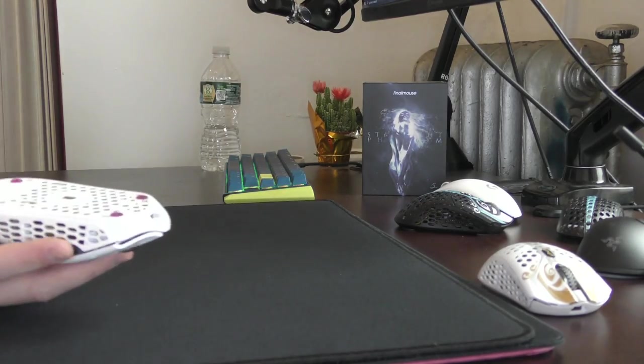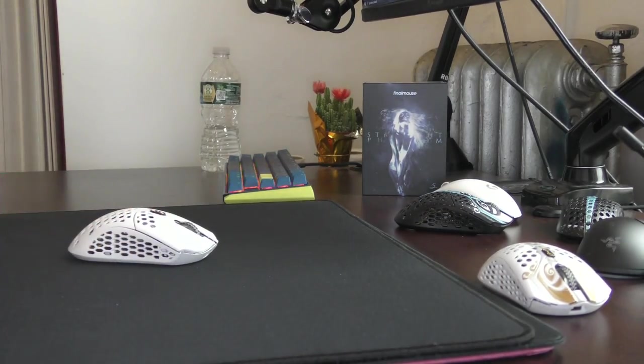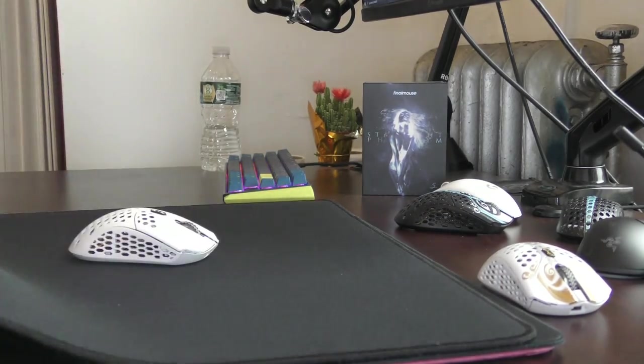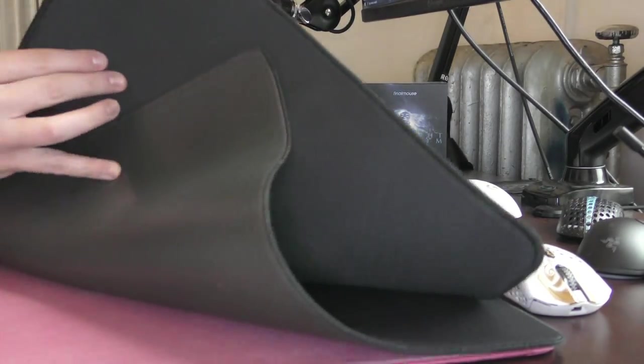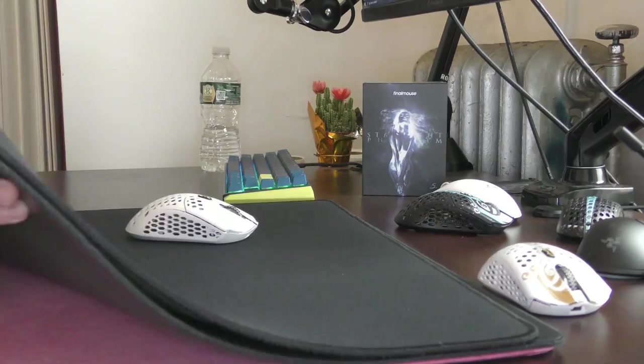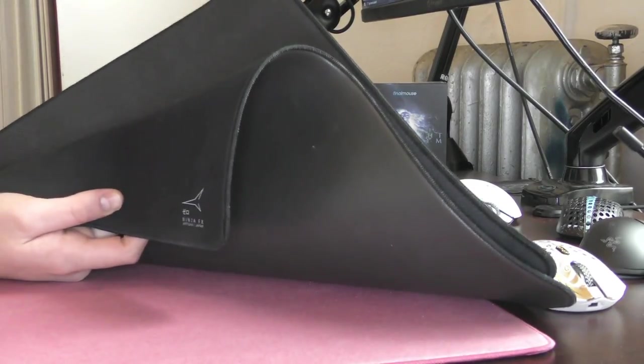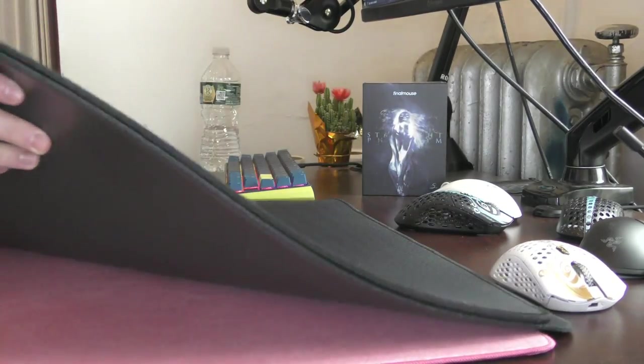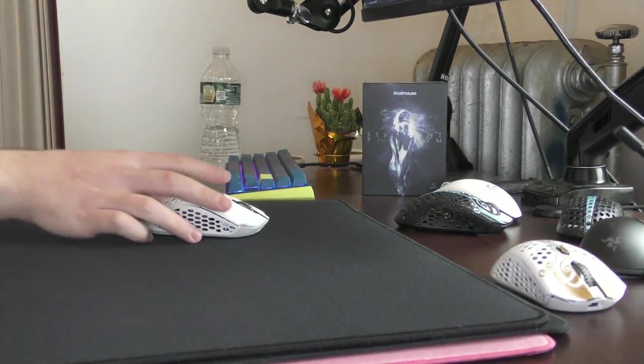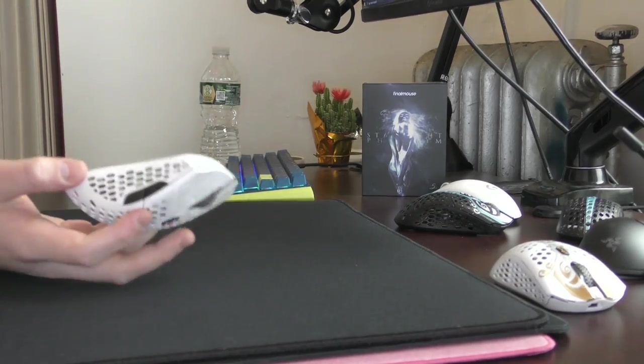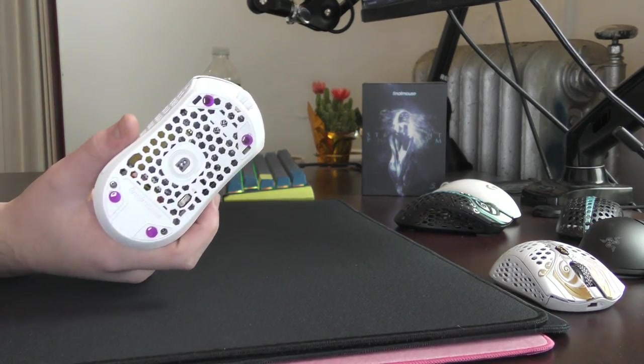Some mouse pads that I found to be a good middle ground though, were the Lethal Gaming Gear Venus and the Artisan Zero Soft. I recently got a Zero X Soft and it seriously just sinks into the Zero X Soft. But those were some of the pads I enjoyed using these the most with.